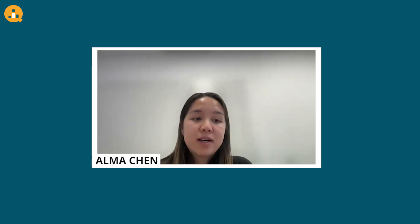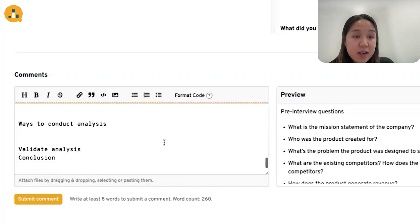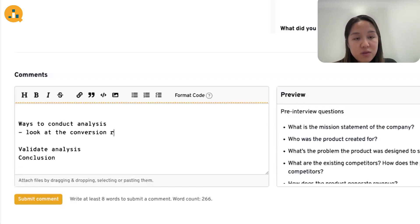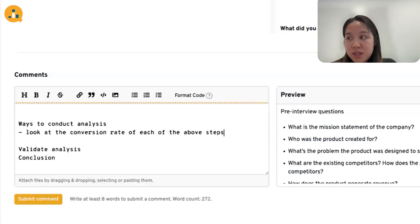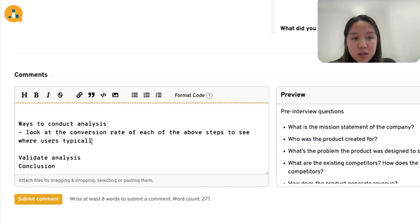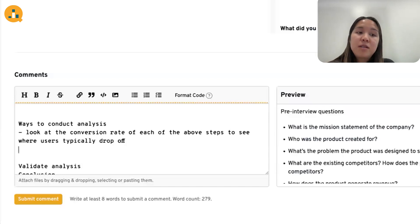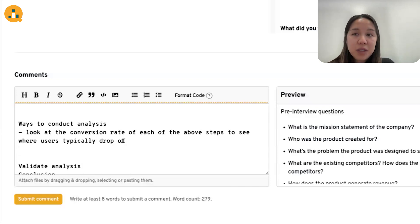Once you reach this point, feel free to ask the interviewer for a few minutes to quietly jot down some notes. One way to conduct the analysis is to look at the conversion rate of each step in the user journey to see where users typically drop off. If we see that users are dropping off a lot at a certain step, it could indicate that the UI associated with that step is bad or unintuitive, and we can zoom in on that step and improve the UI there.